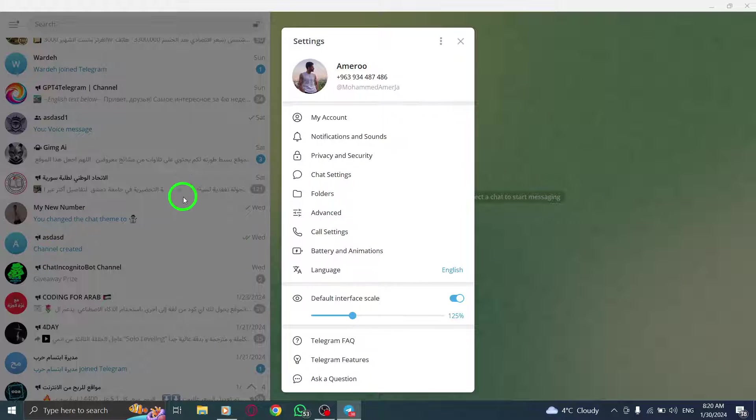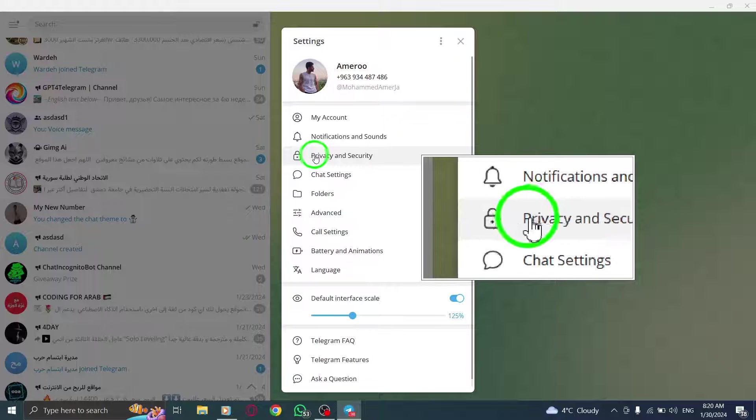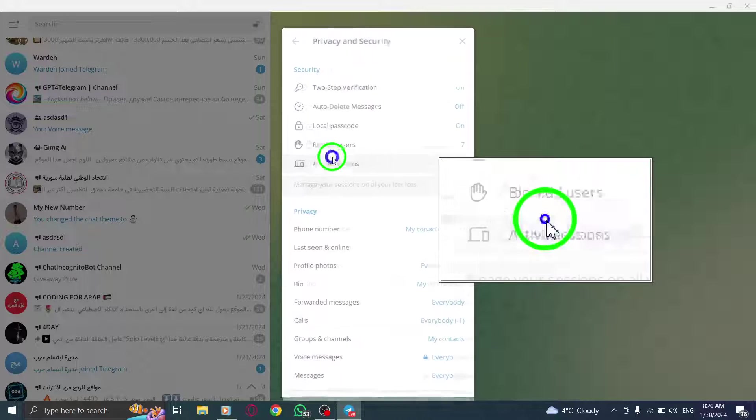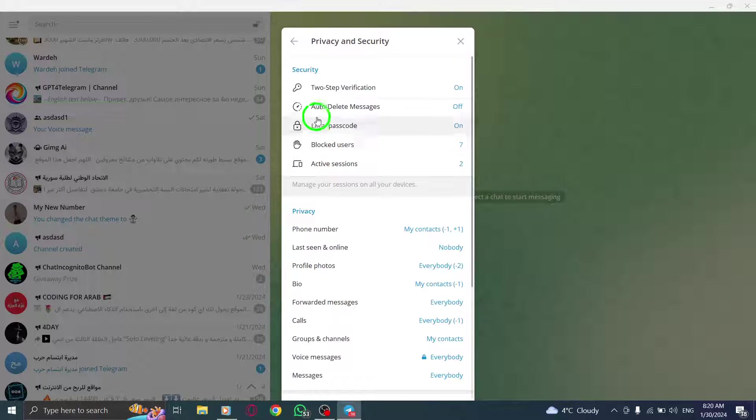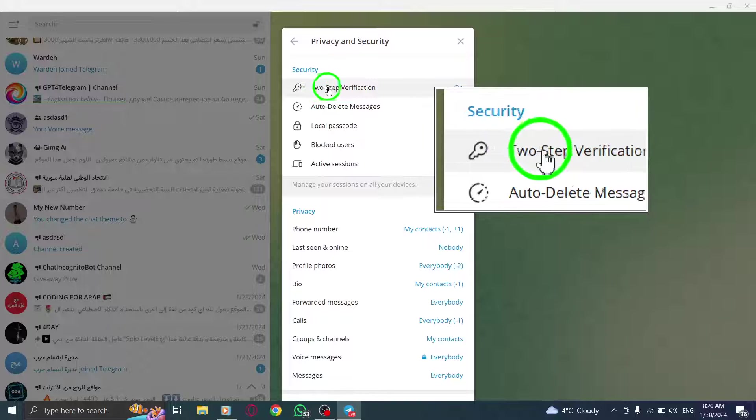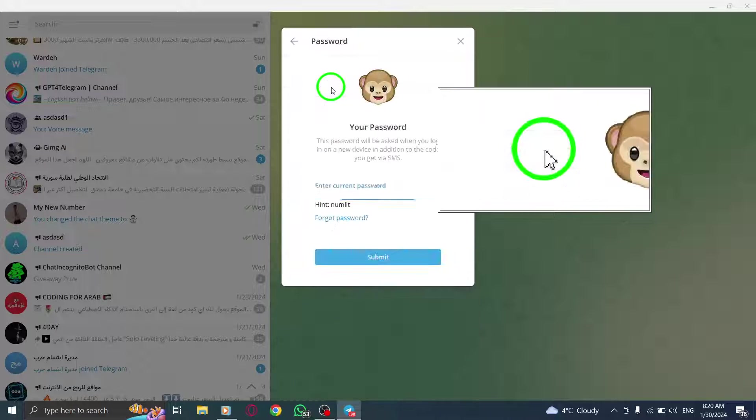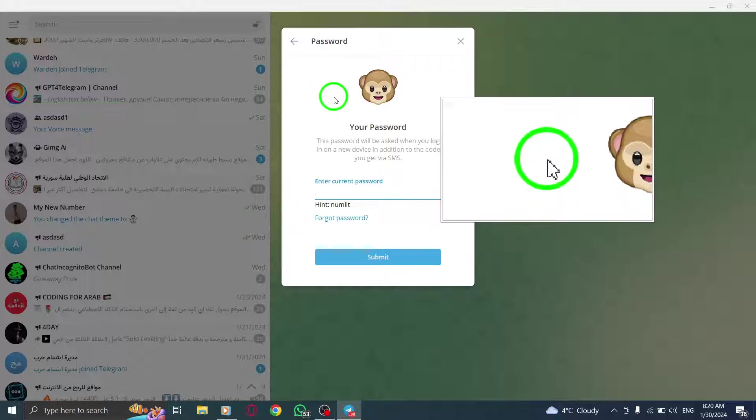Within the Settings menu, find and click on Privacy and Security. Scroll down until you see the option for 2-step verification and click on it.